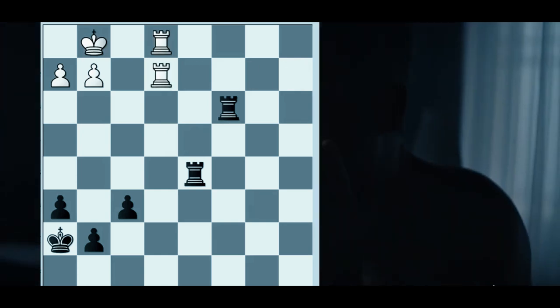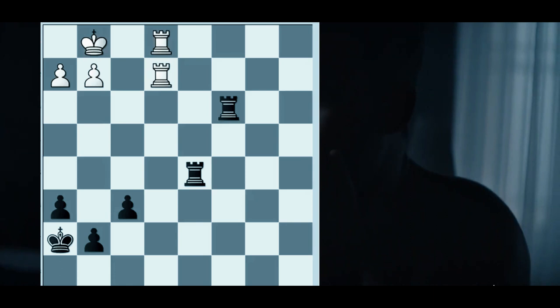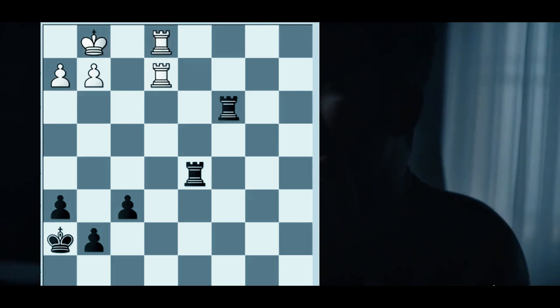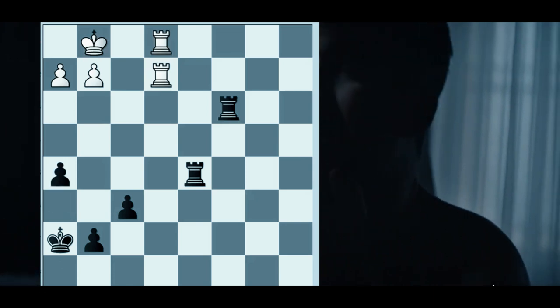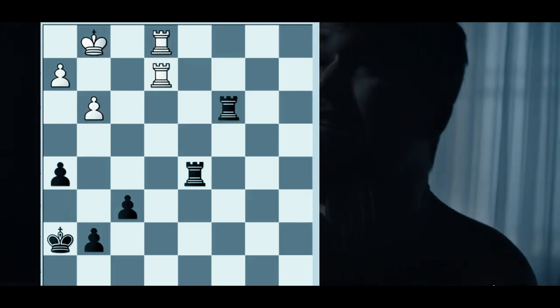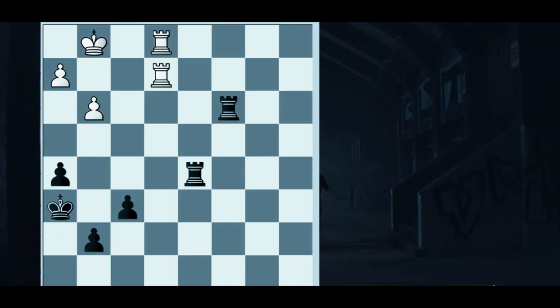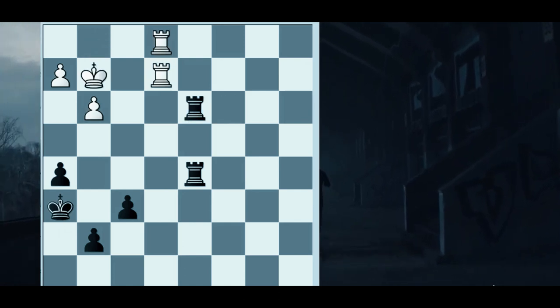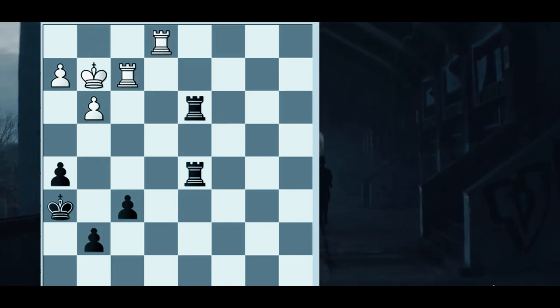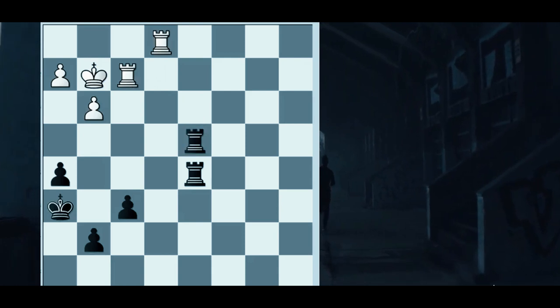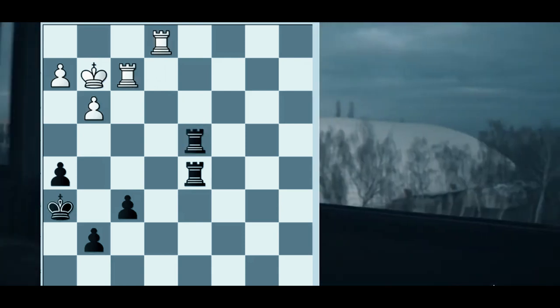Now Black will start to slowly improve his position again. h5, g3, king h6, king g2, rook cd3, rook f2, rook cd4.